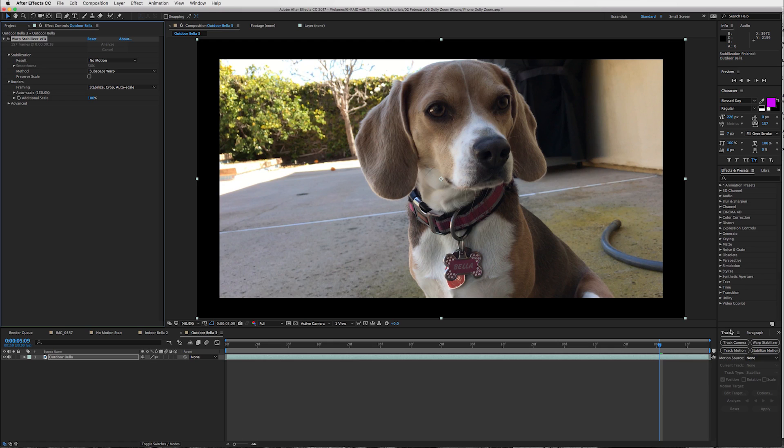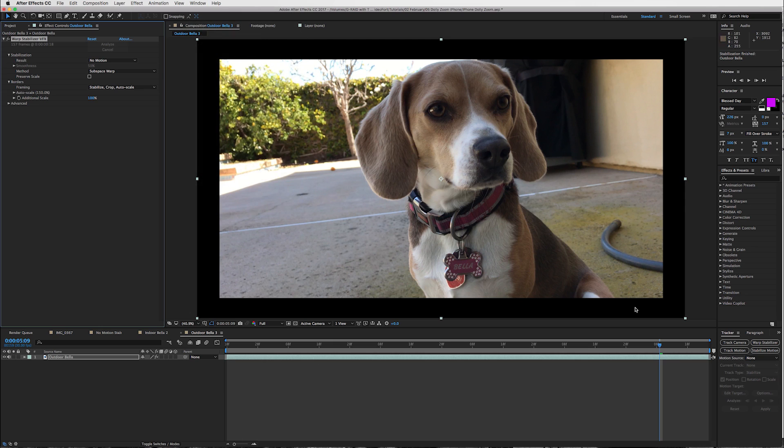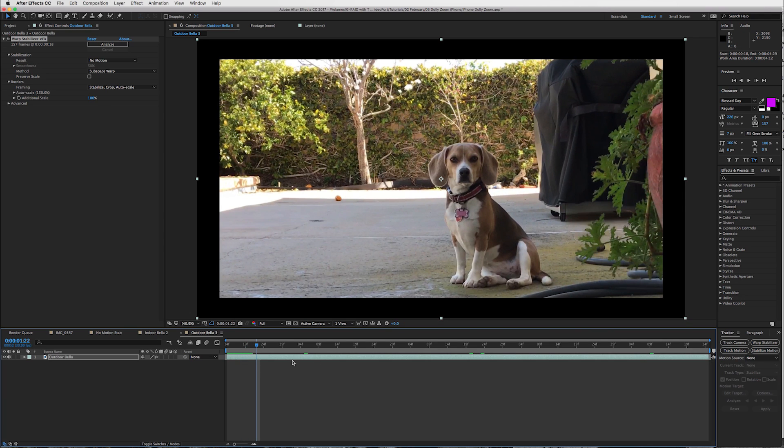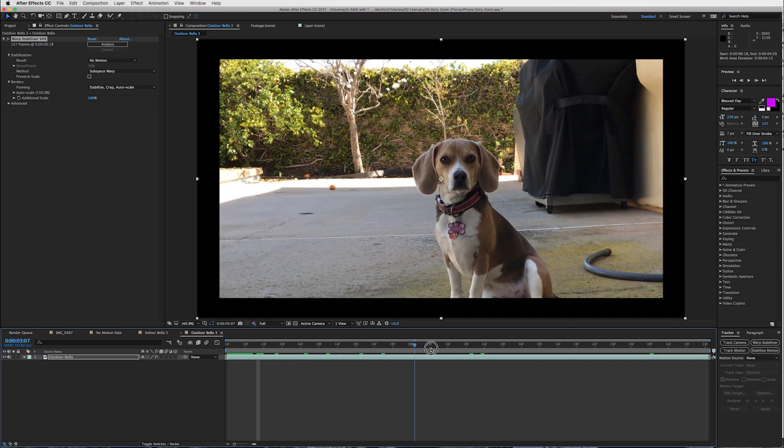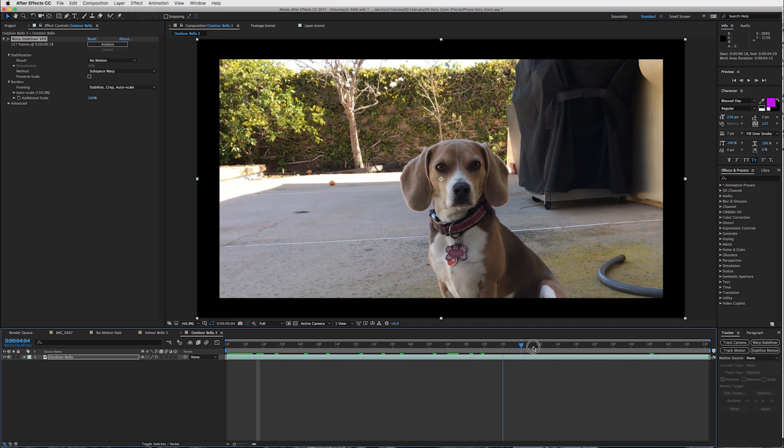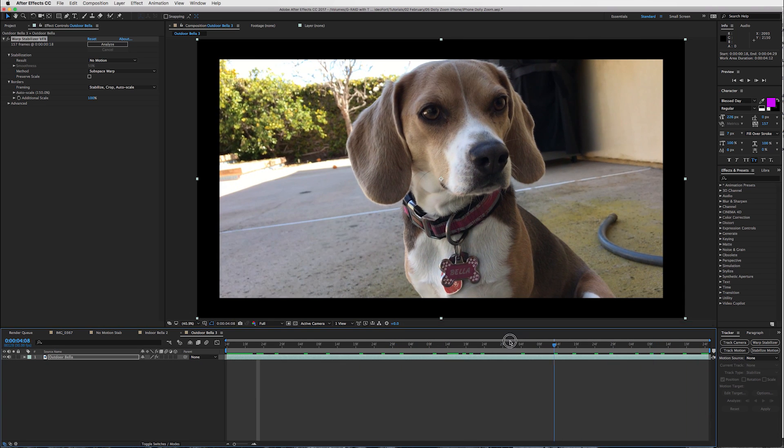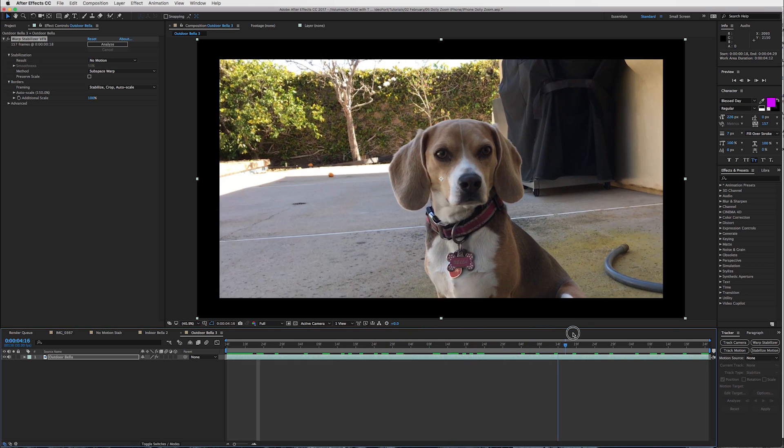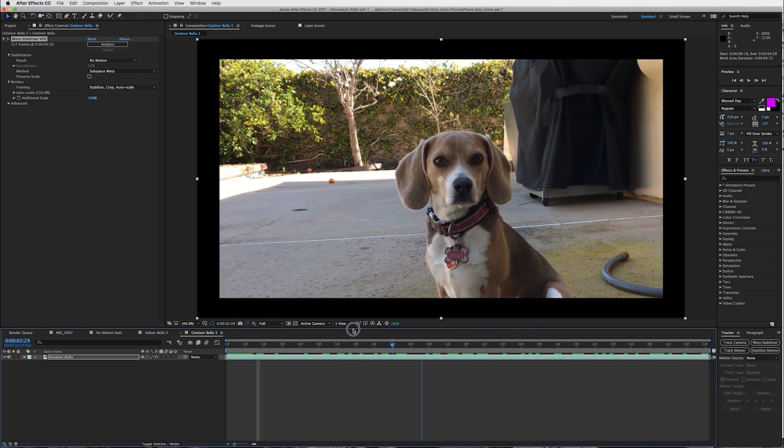I just realized, I forgot to tell you, if your tracker window is not open, and you're like, dude, you're going way too fast. I don't know how to get to warp stabilizer. Go to your window and click on tracker, and then that'll open up your tracker window. Now, what we want to do is get rid of these black pieces, and it's easy to do by just scaling in, but let's check out what it did to our footage. You can see what we're going for right now.